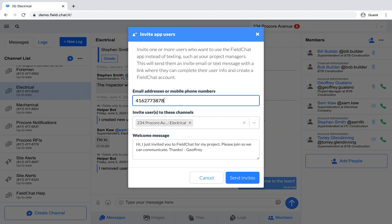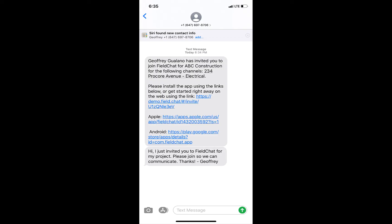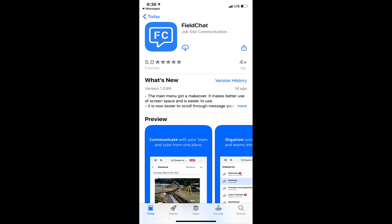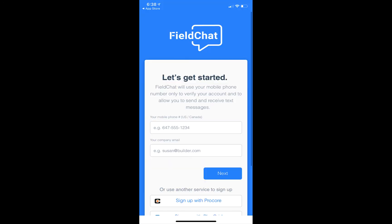Adding an app user is a similar process. The only difference is that they will be sent a text, prompting them to download the mobile application available on the Apple App Store and Google Play Store and to create a Field Chat account.